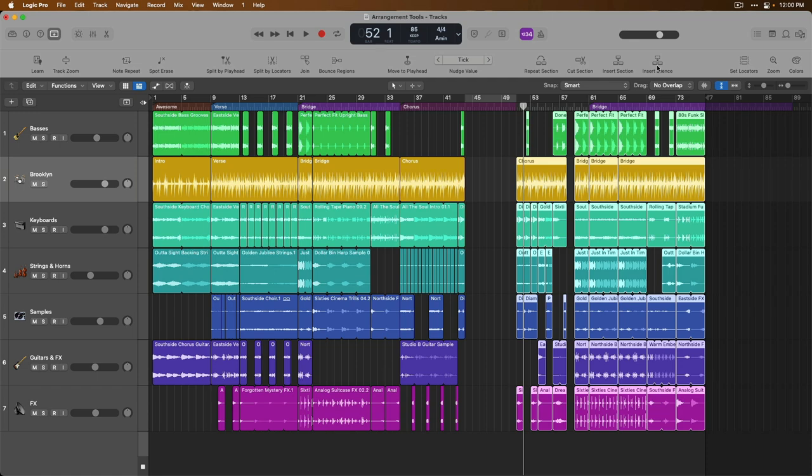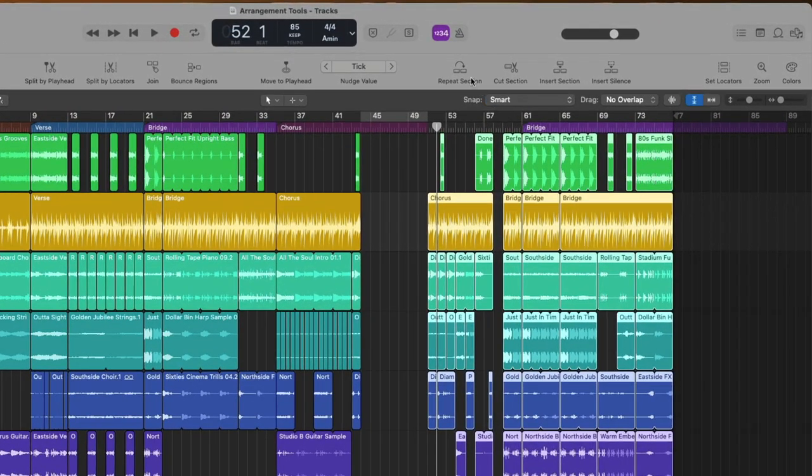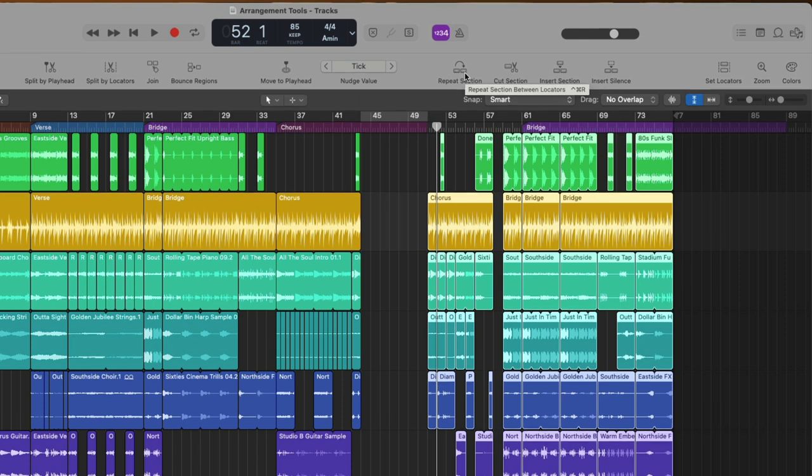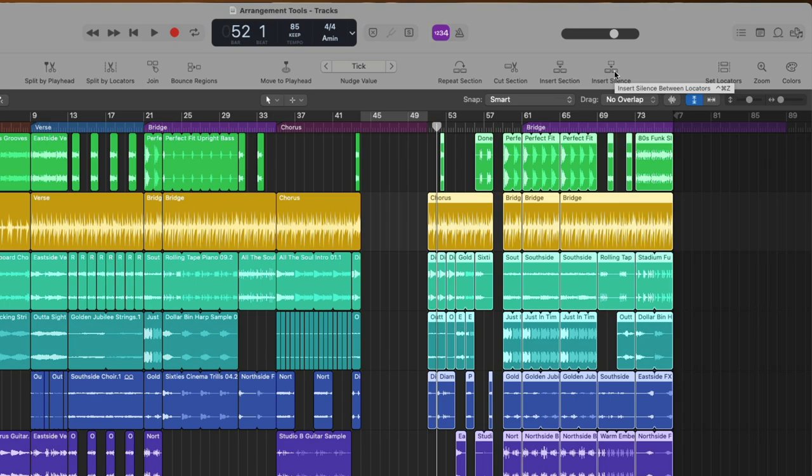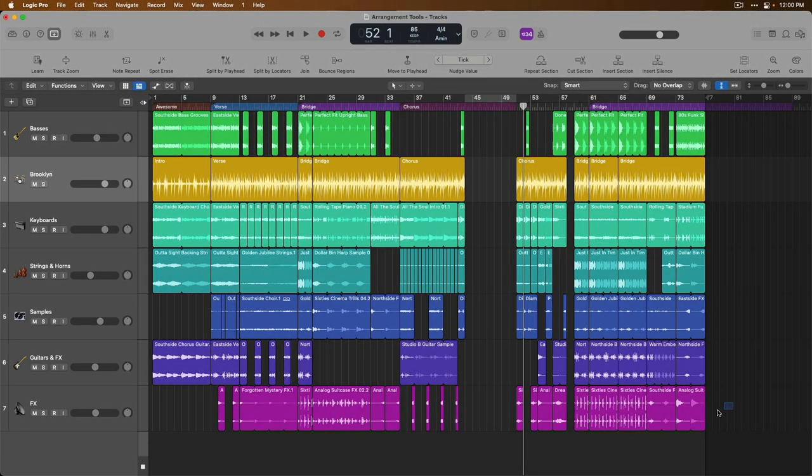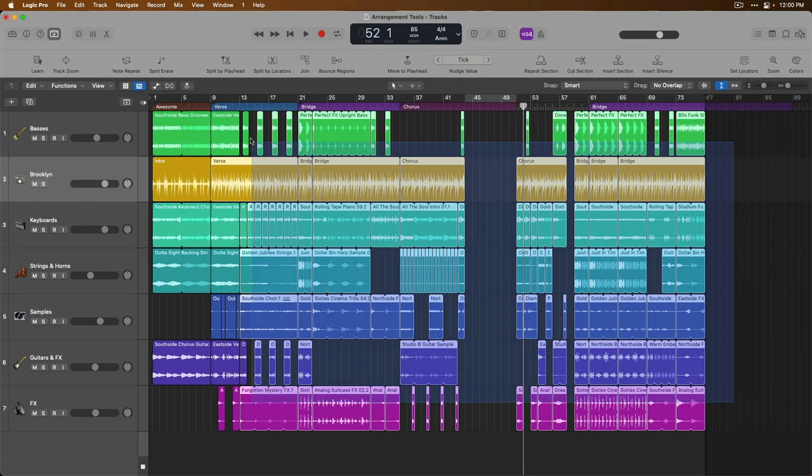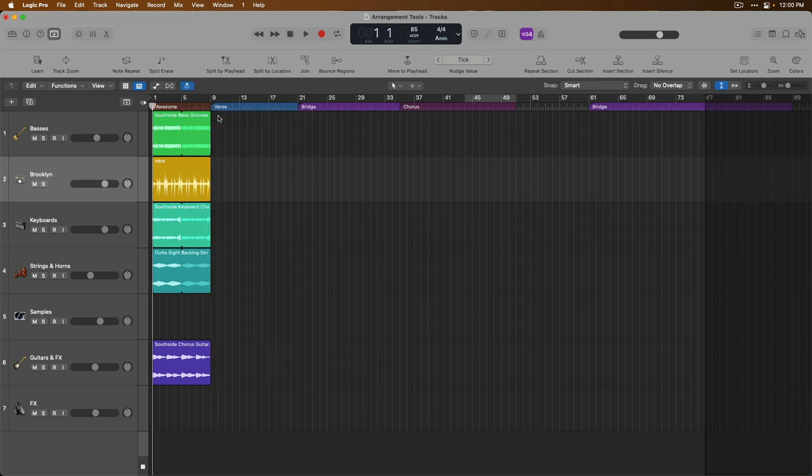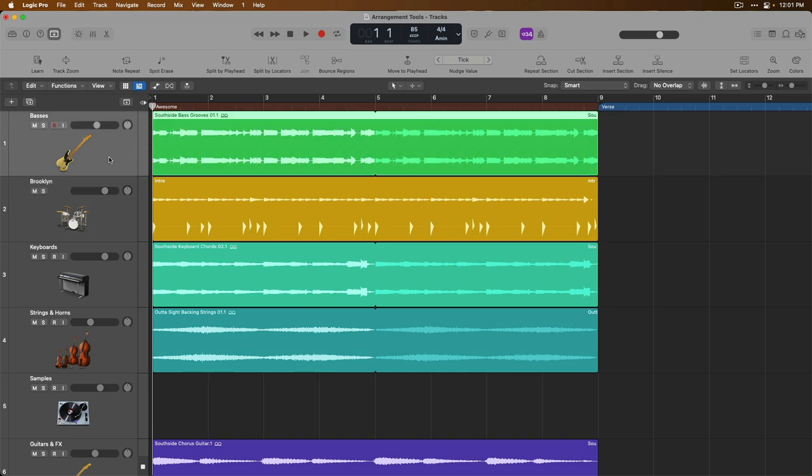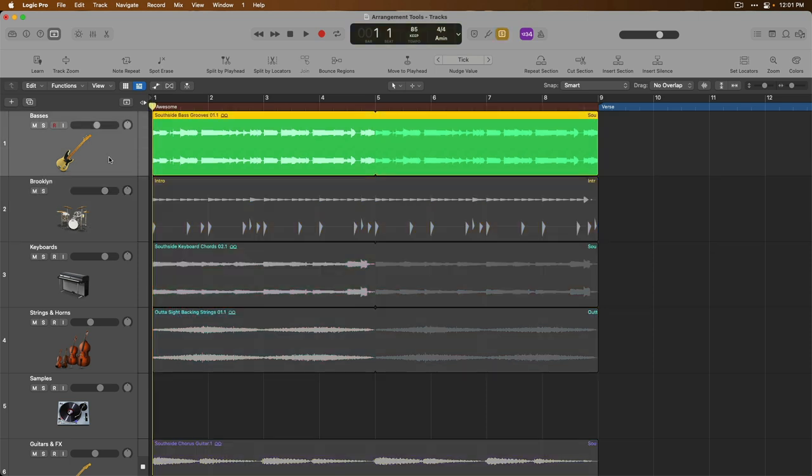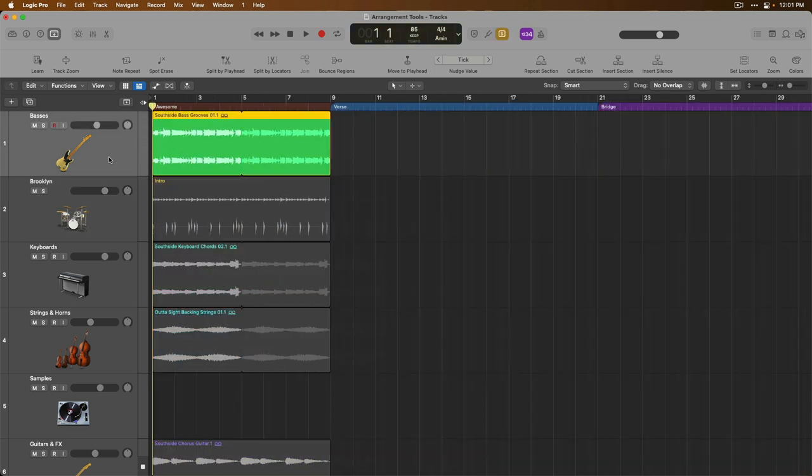These four buttons right here are incredibly powerful to help you arrange your projects. And don't forget, if you hover your mouse, a help tag will pop up and we'll let you know of any associated key commands. So do be sure to get to know the key commands for repeat section, cut section, insert section, and insert silence. Lastly, I'm going to get rid of just about everything in our project and we're going to hone in on just these couple of regions right here. And let's just solo maybe our bass region. Let's take a listen.